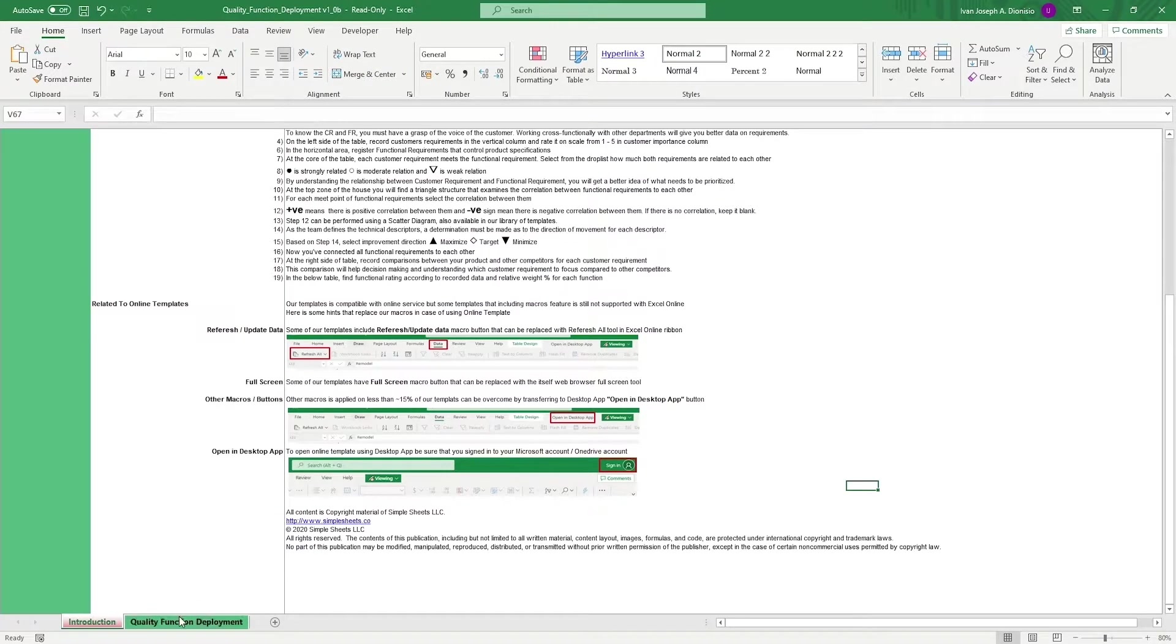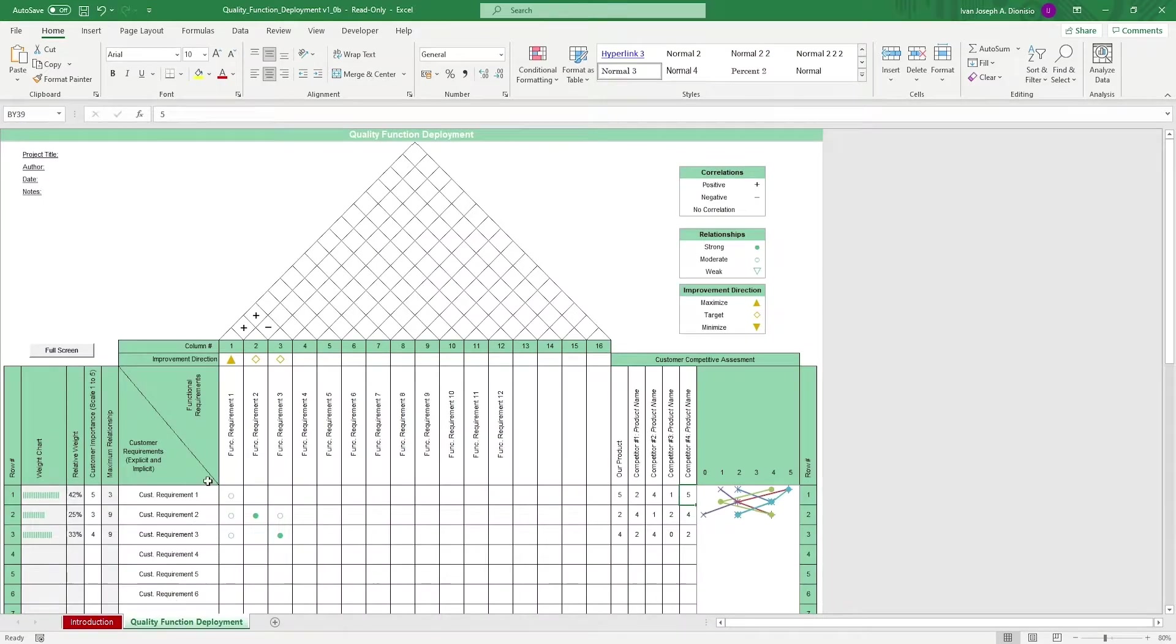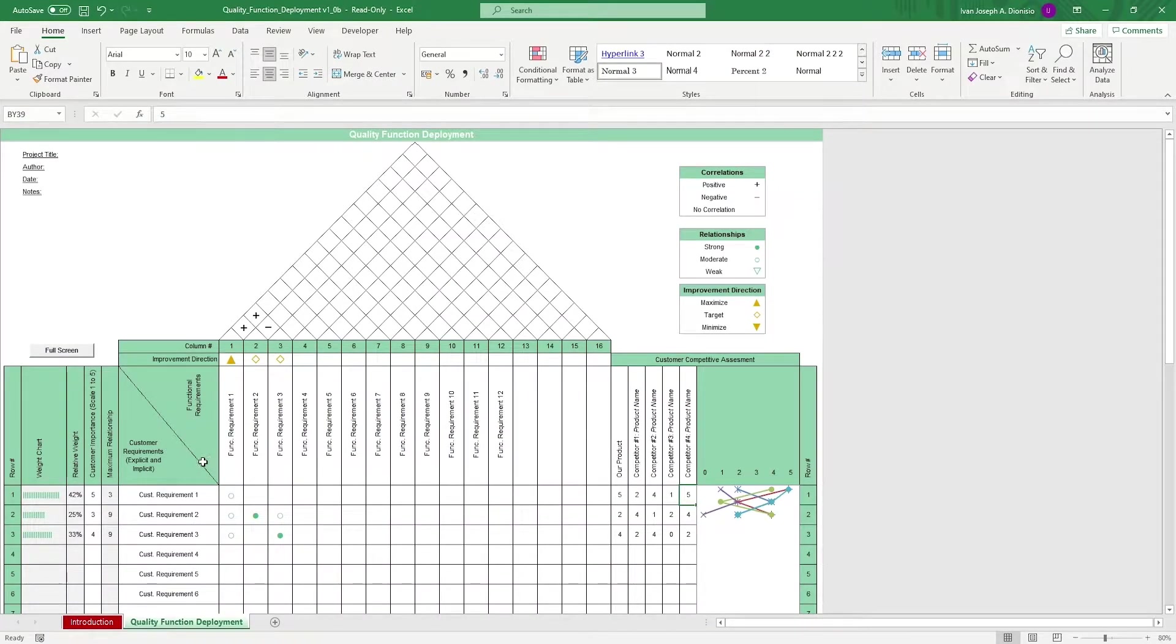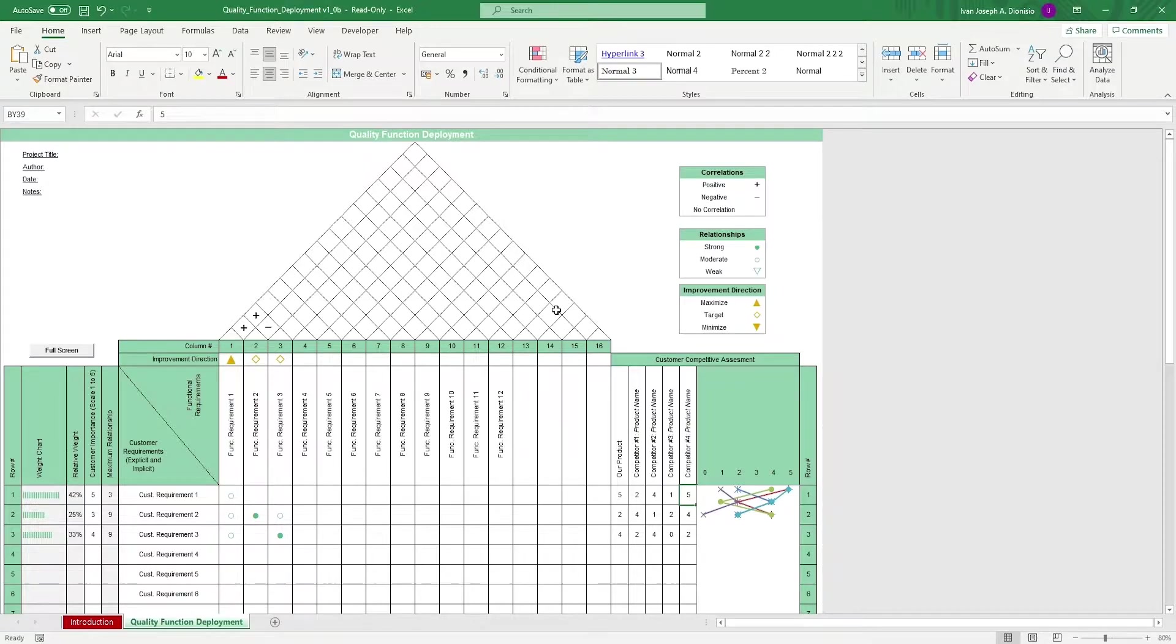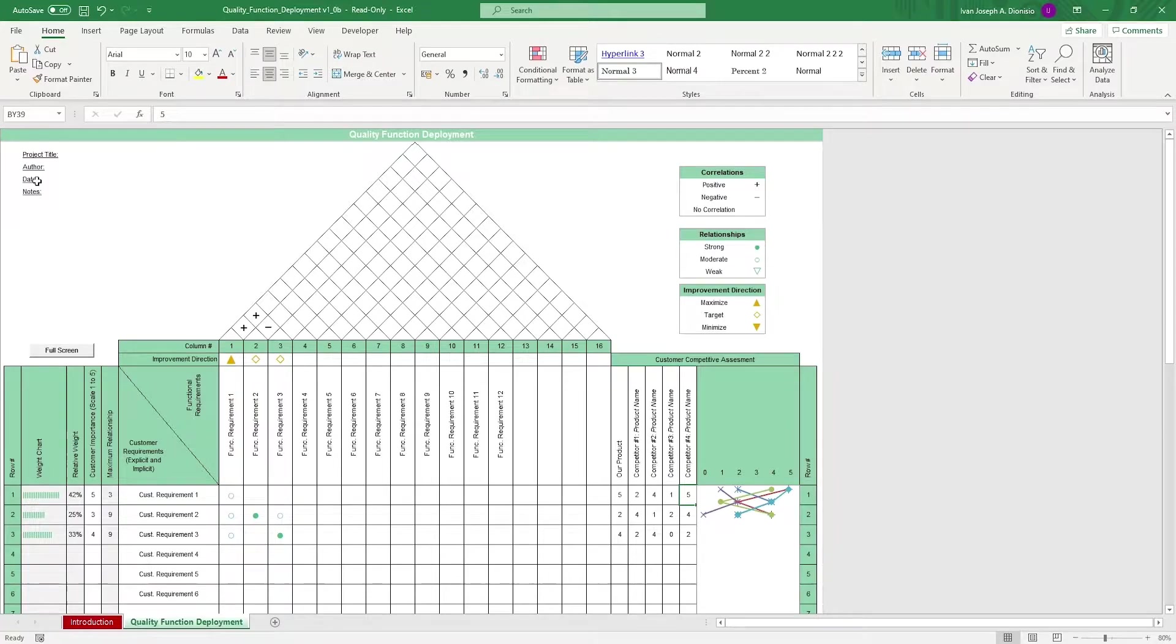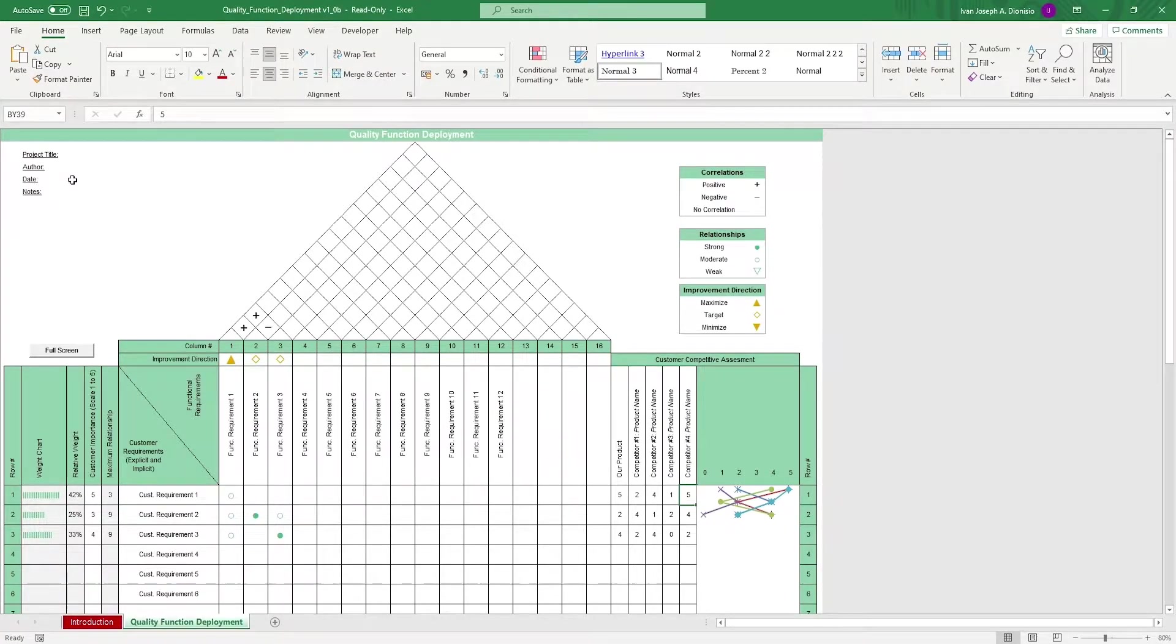In the quality function deployment sheet, we have the House of Quality. It's called the House of Quality because of its shape. On the top left, we have an area where you can input details like the project title, author, date, and notes.